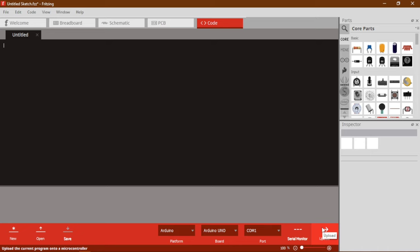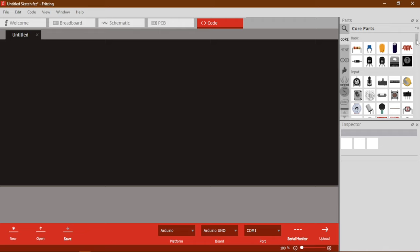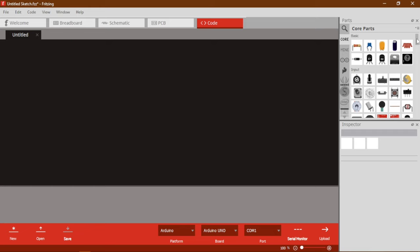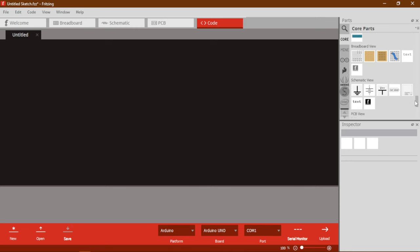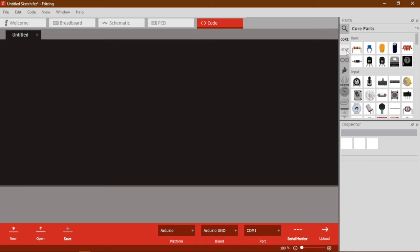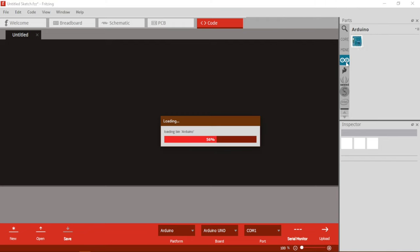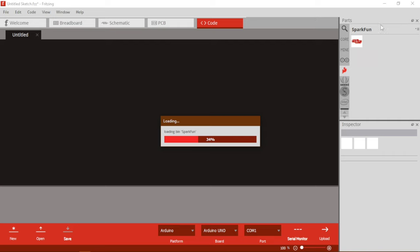Now let's check out another important portion of this software, which is the parts panel on the right side. In the core option, you can find all the basic equipment — inputs, outputs, ICs, microcontrollers, and basically everything you need for designing any kind of circuit. Then there is an option called Mine, which we will look into later. Then we have Arduino — all Arduino boards and shields. Then there is Sparkfun with all their shields, sensors, and microcontroller boards.